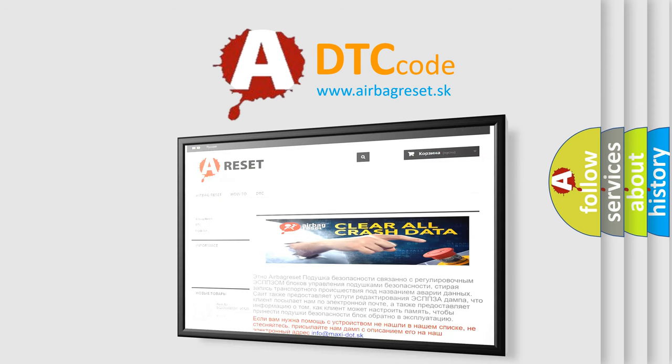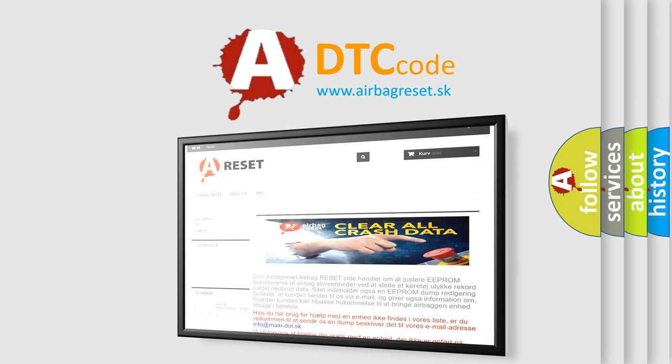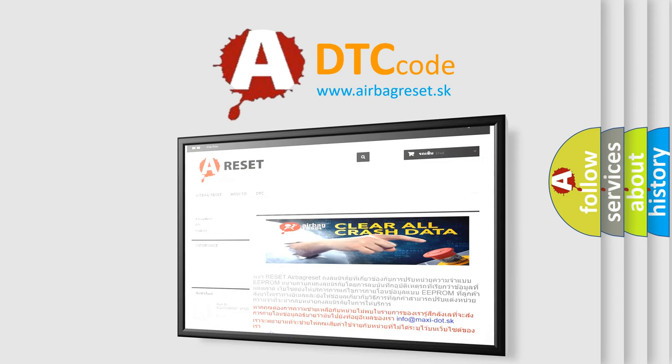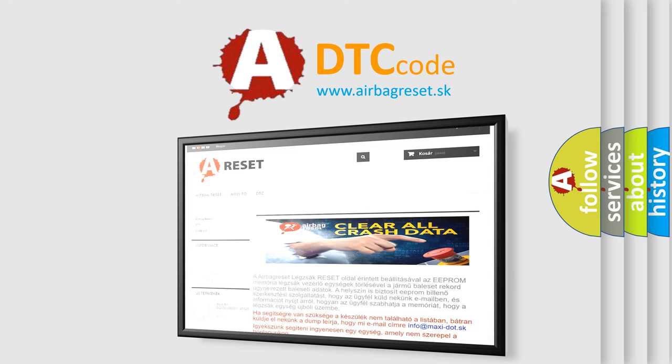The airbag reset website aims to provide information in 52 languages. Thank you for your attention and stay tuned for the next video.